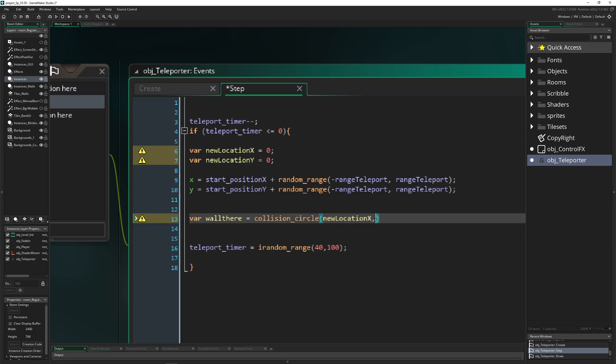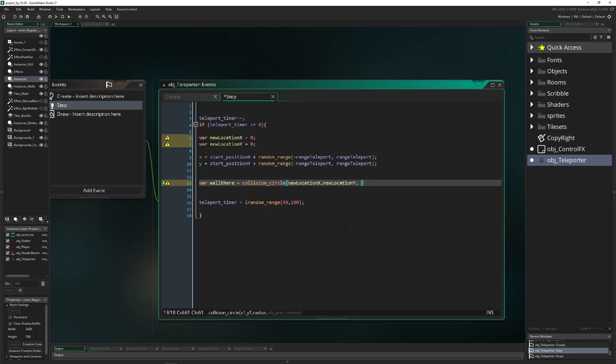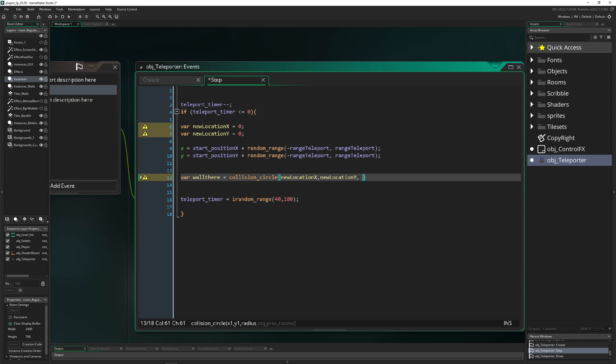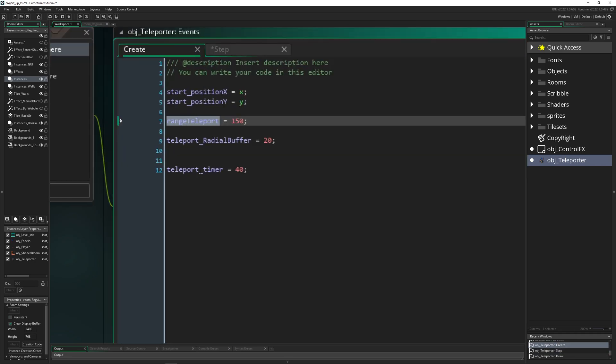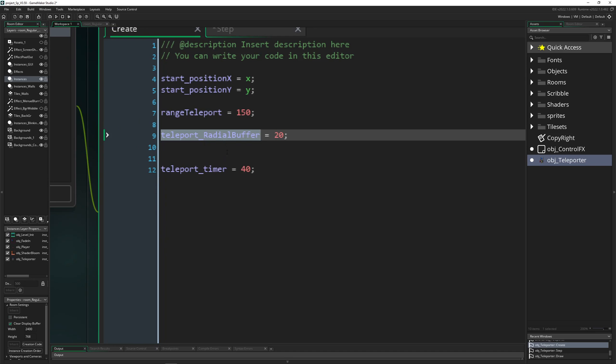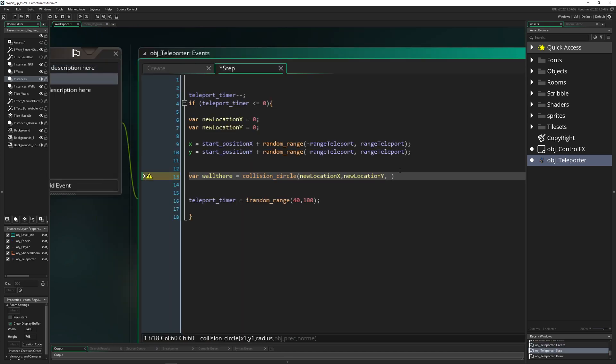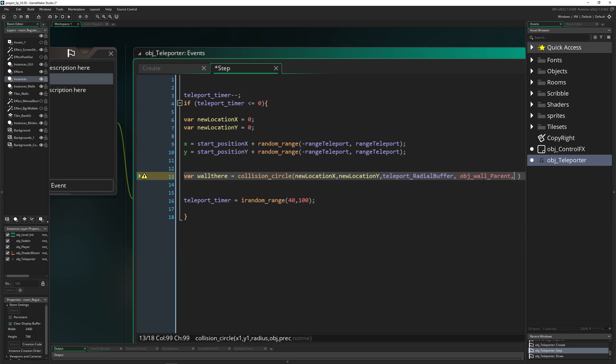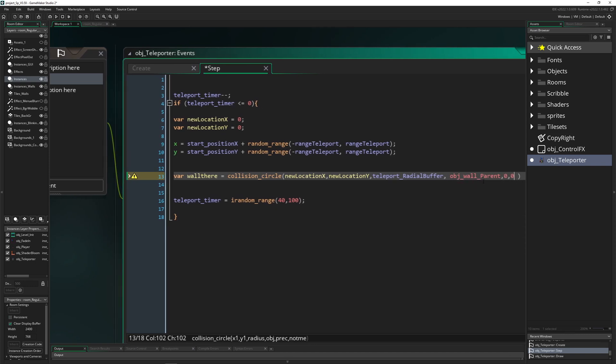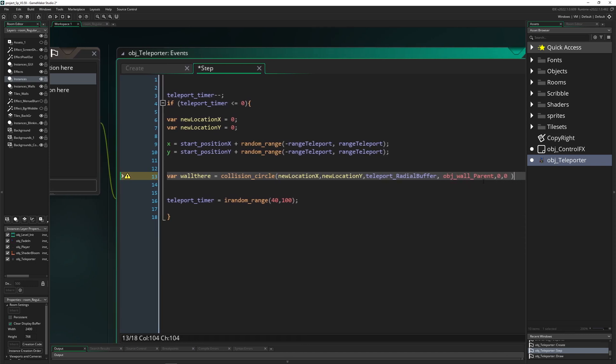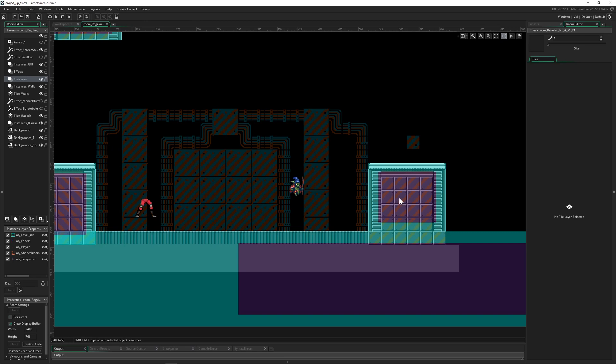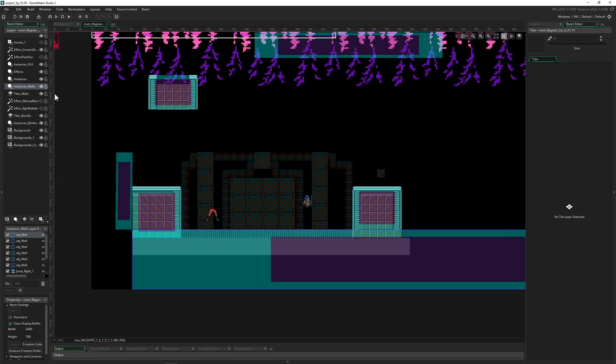And then we just set them to our collision check if there is a wall. Because I said let's have a little bubble around them, we use this mini radial buffer. So we are not clipping or it looks like we are clipping through a wall. And then object_wall_parent which we want to check. This is my object wall parent, so maybe your object wall is just called object_wall or whatever.